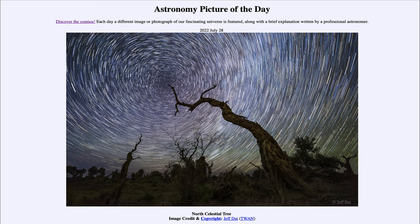So that was our picture of the day for July 28th of 2022, titled North Celestial Tree. We'll be back again tomorrow for the next picture, which is previewed to be Aurora Australis, so we'll see what that is about tomorrow. Until then, have a great day everyone and I will see you in class.